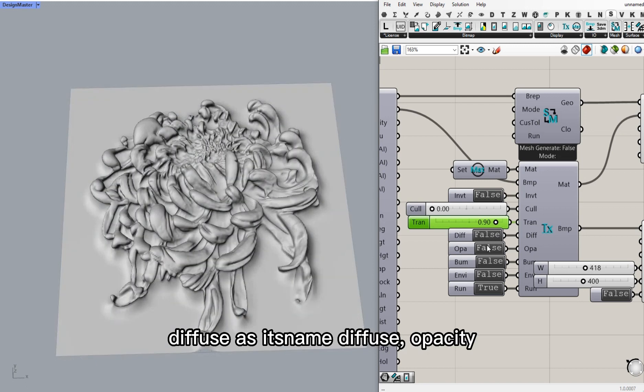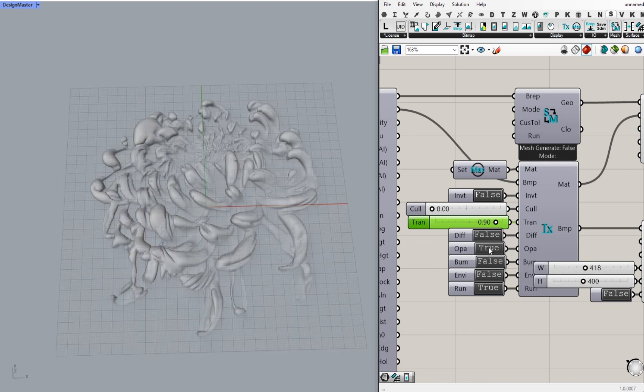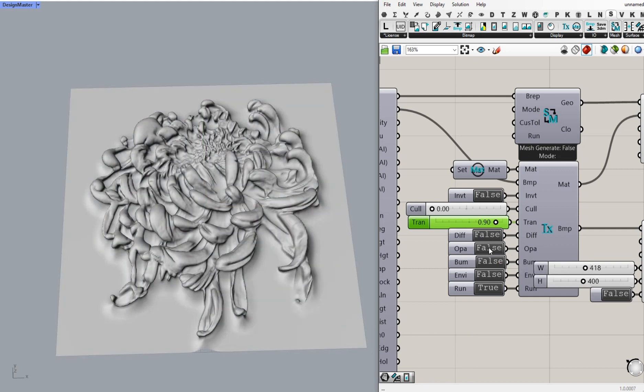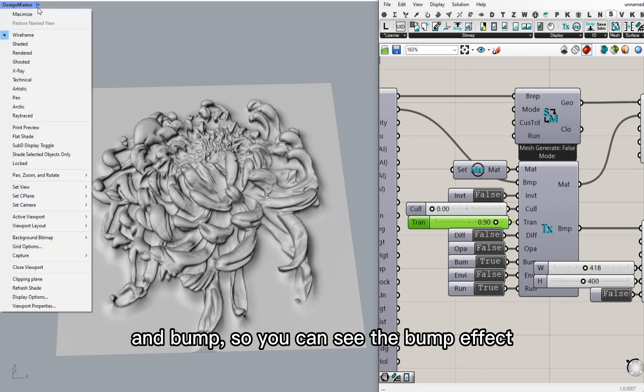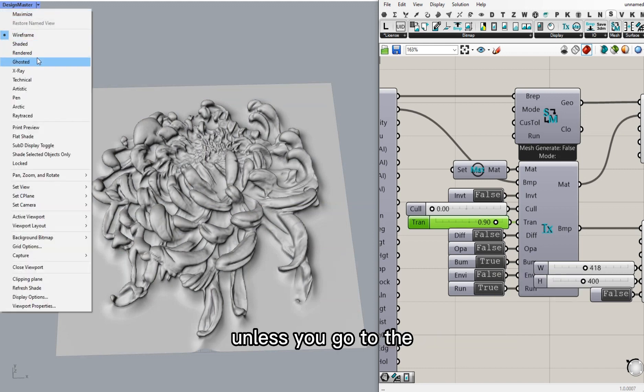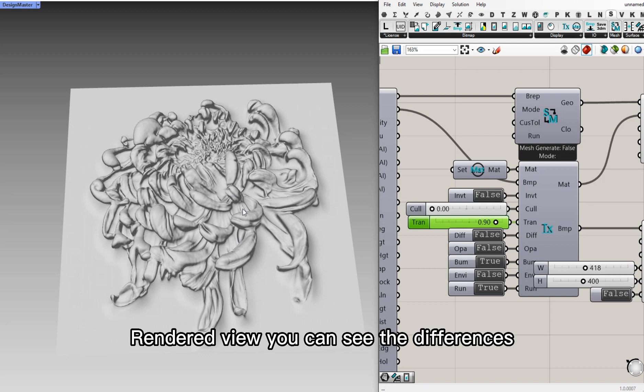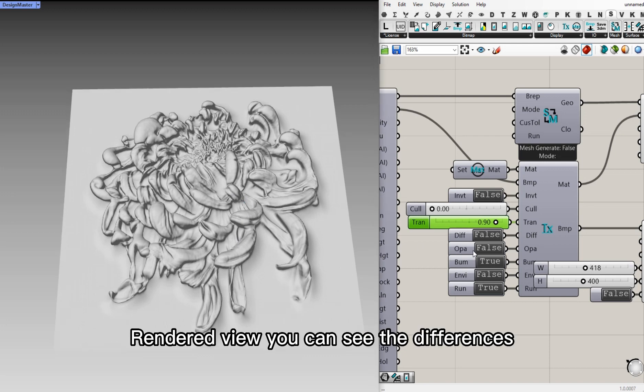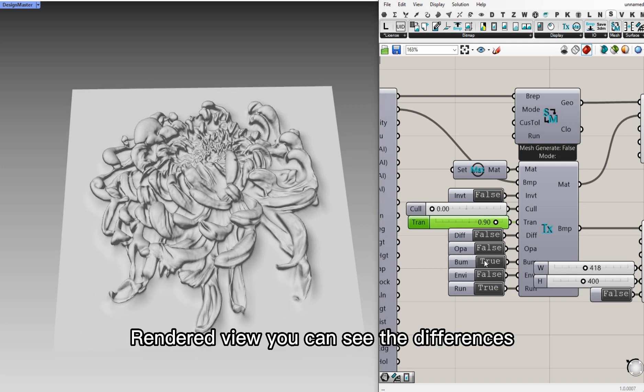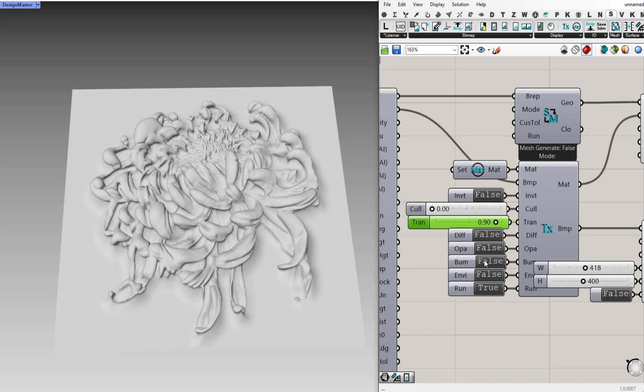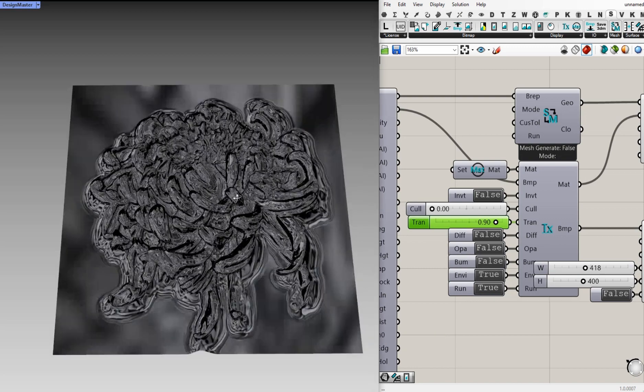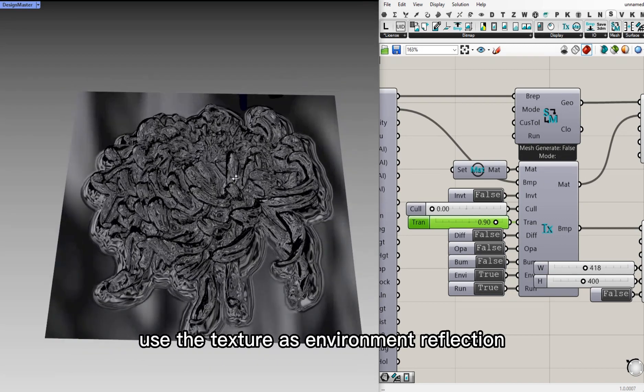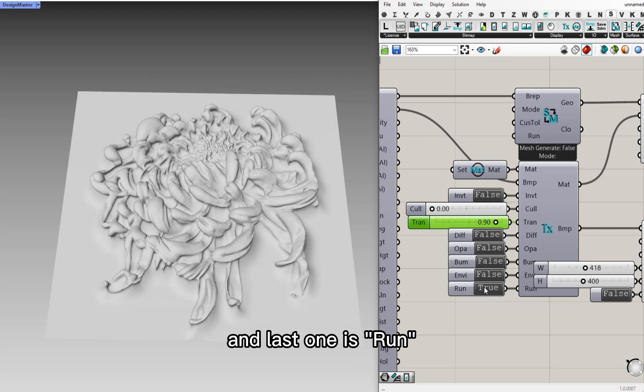And next is diffuse. Diffuse is its name. Opacity. And bump. You can't see the bump effect unless you go to the rendered view. You can see the differences. And the environment, they use the texture as environment reflection. And the last one is wrap. You can stretch the entire texture.